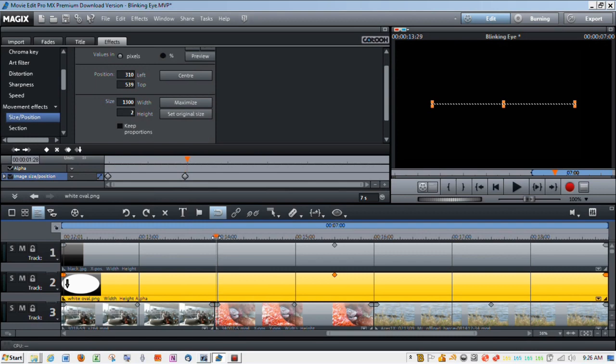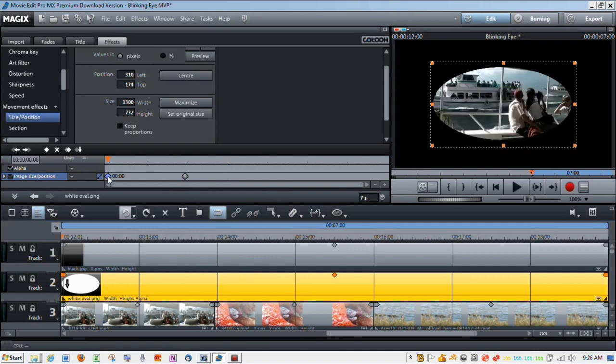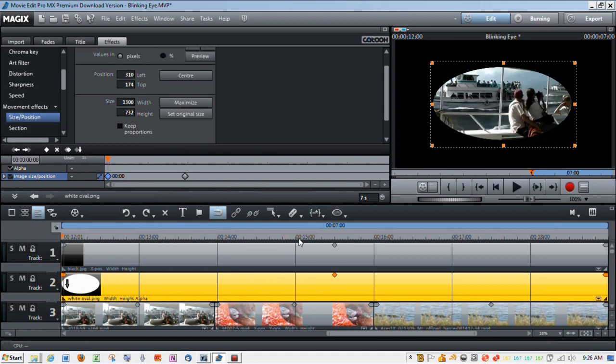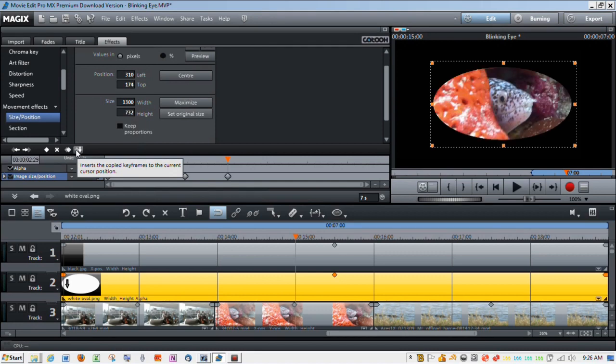And I'm going to move over to about the center of this clip. And I want it to be wide open by then. So it's going to be going from small, flat to open. I'm going to copy this keyframe. And again, back to the center of this clip, let's say it's about there. And then I'm going to insert the keyframe.